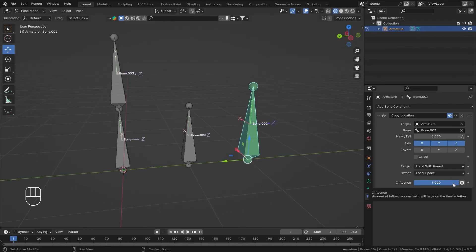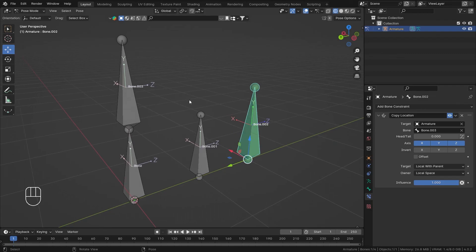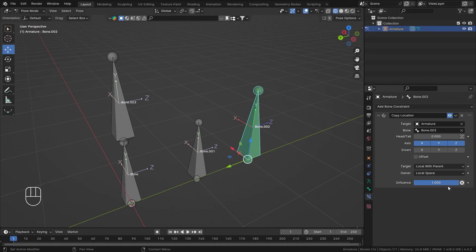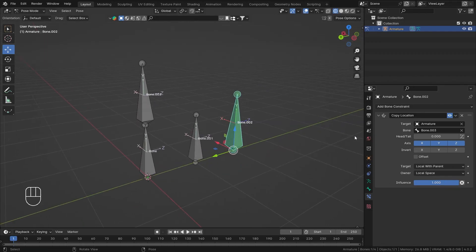One last thing: the Influence value. You can animate this value to turn the constraint on and off — it's almost like a weight for that constraint. It's a really handy parameter when you want to animate location for certain periods. You can turn this on and off by animating it.